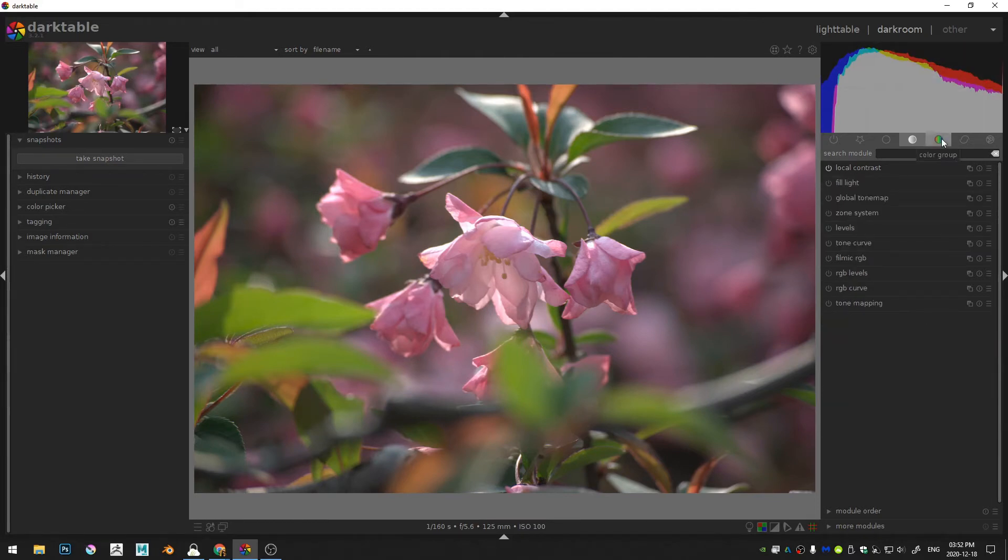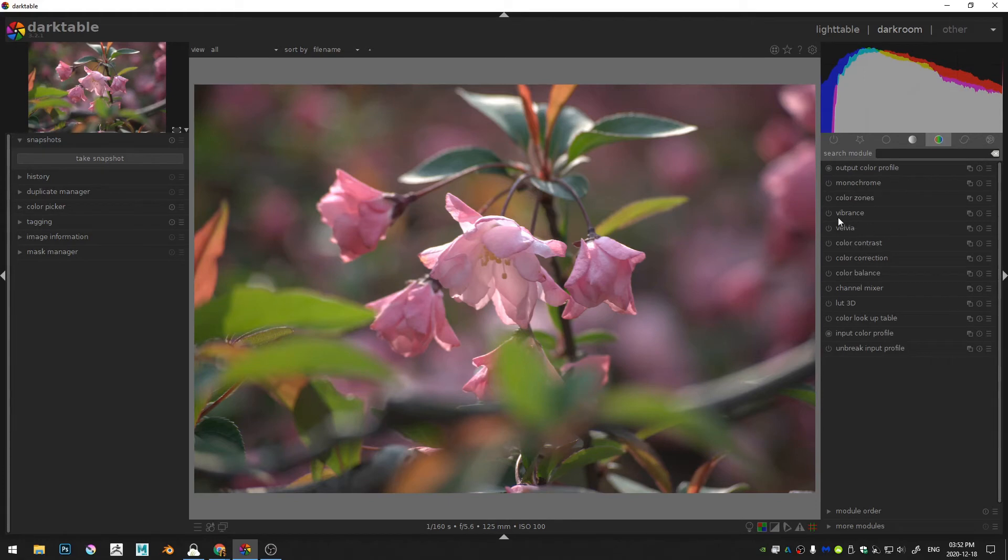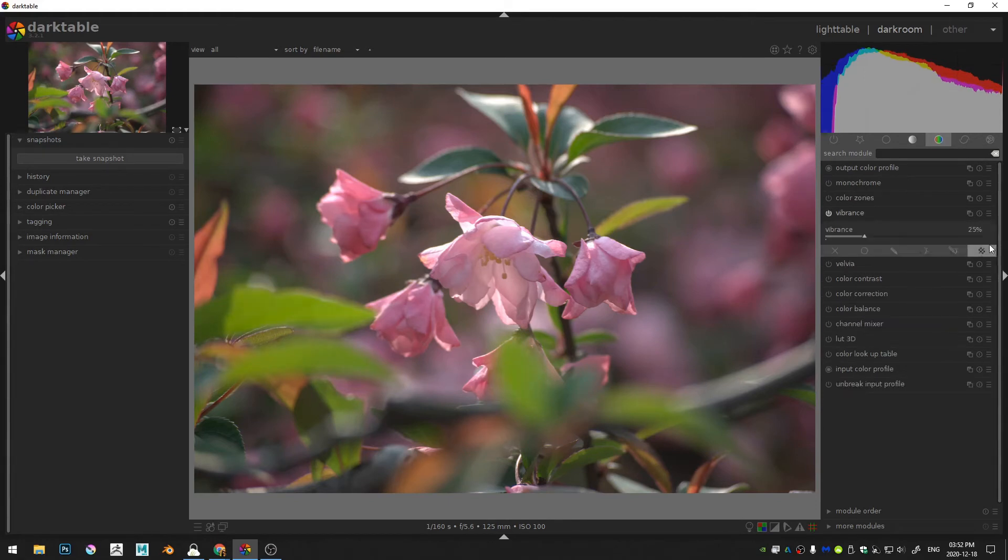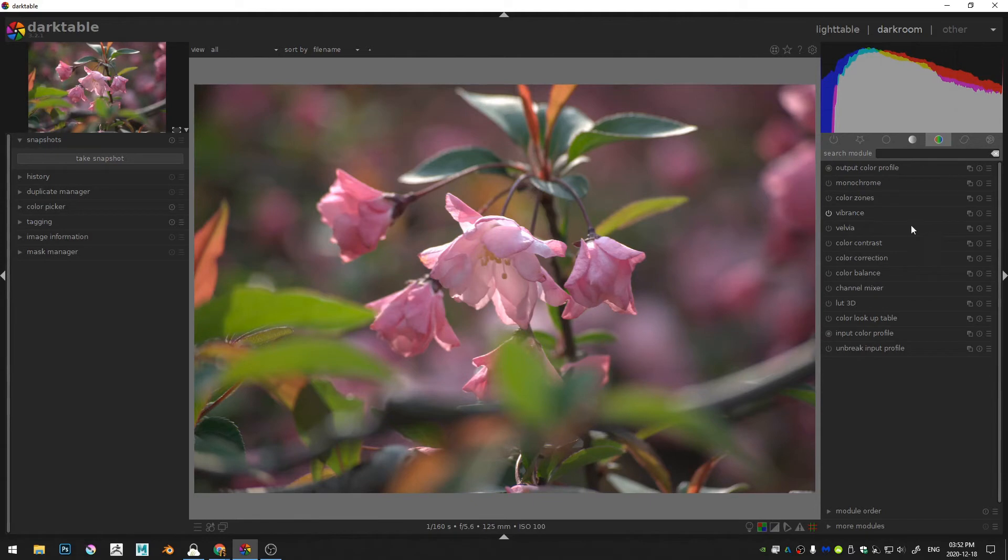Then let's move over here into the color group and here let's come into vibrance. 25% is pretty good, so I'll leave that there.